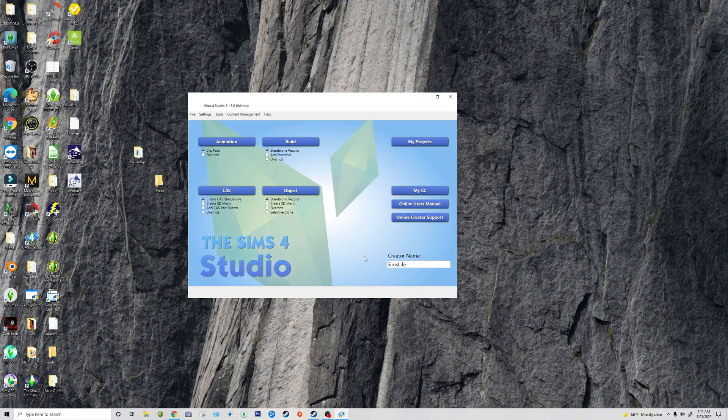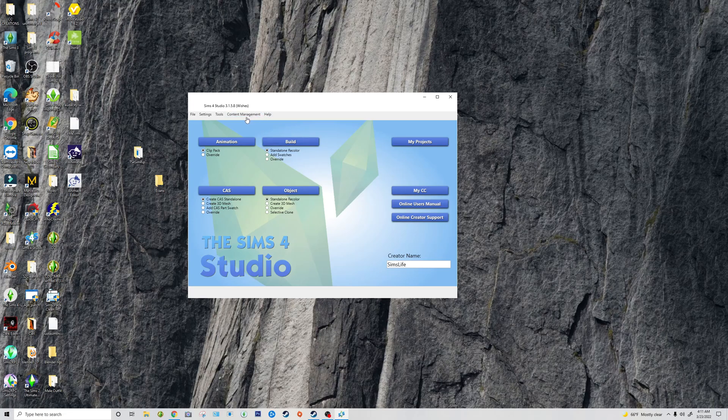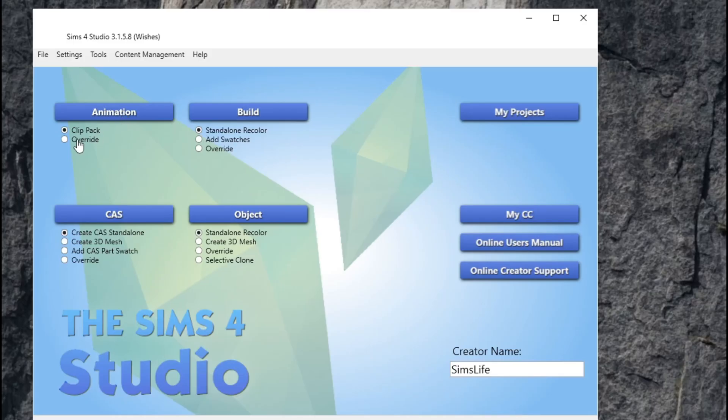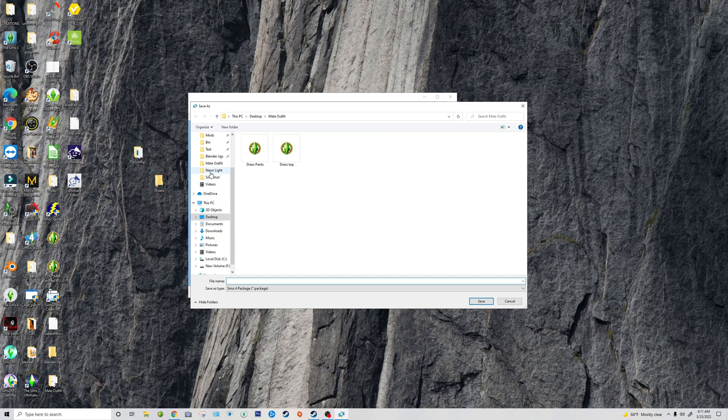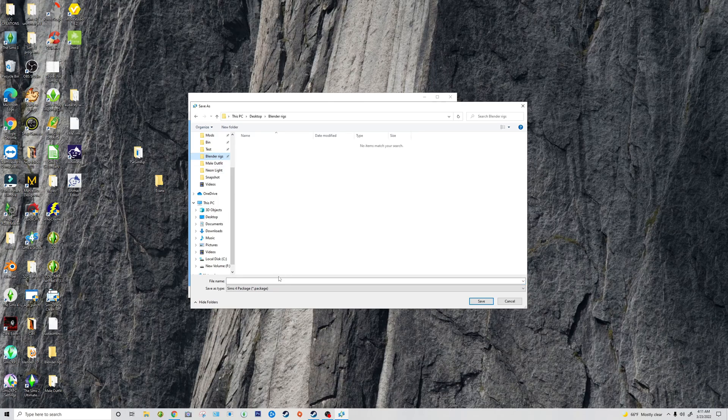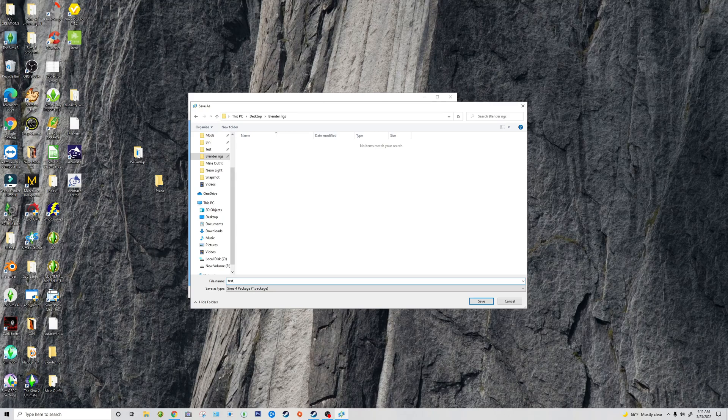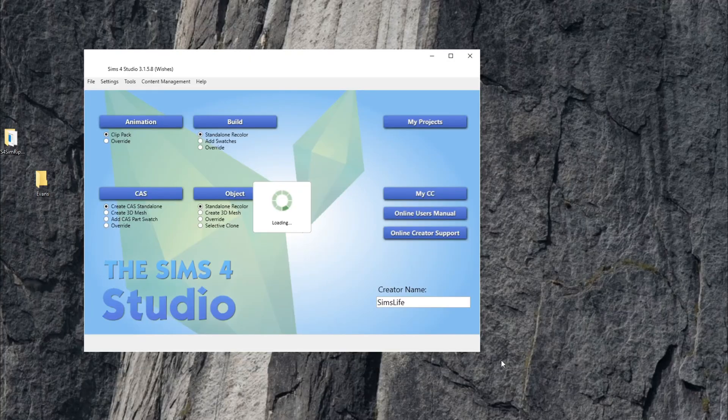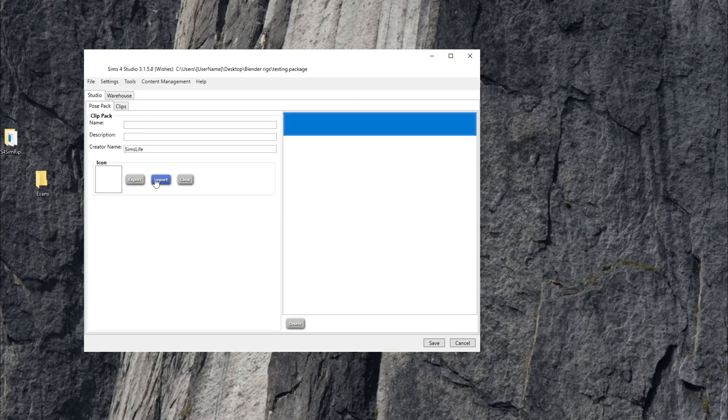The next thing you're going to want to do, and I forgot to mention that you will need Sims 4 Studio to be able to get the rig for Blender. So to do that, you're going to want to go to Animation, Clip Pack, and then save it wherever you want. I'm going to save it under Blender Rigs. I'm going to title this anything. It doesn't matter. This is just a package file that I'm not keeping because I'm only doing this to get the rig. So go ahead and save that.